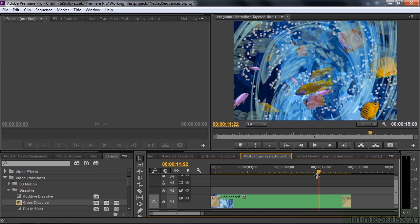You work on one segment at a time and separate sequences. When you're done, you simply nest those sequences into a single sequence and call that your final sequence. In any event, I think you can see that nested sequences can make your workflow go more efficiently and simplify your projects.